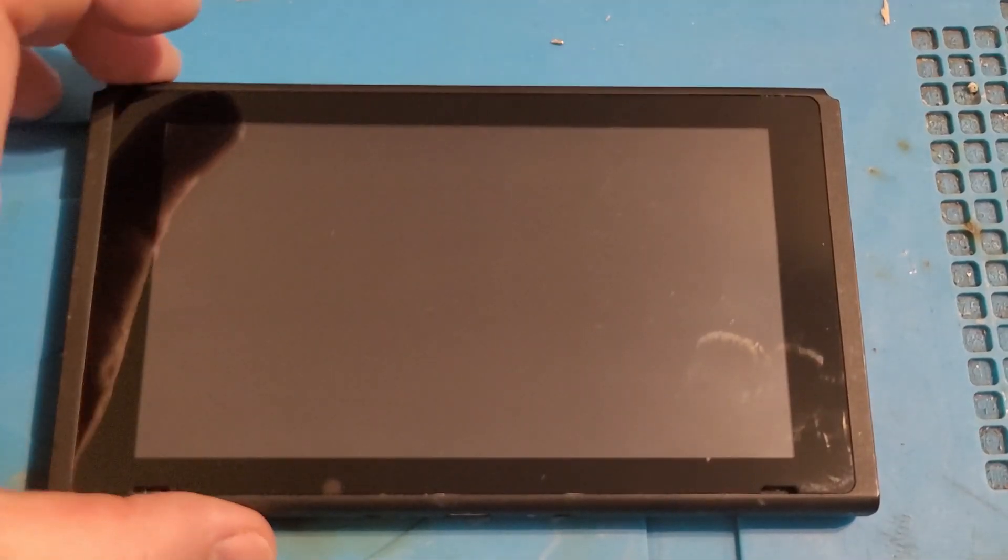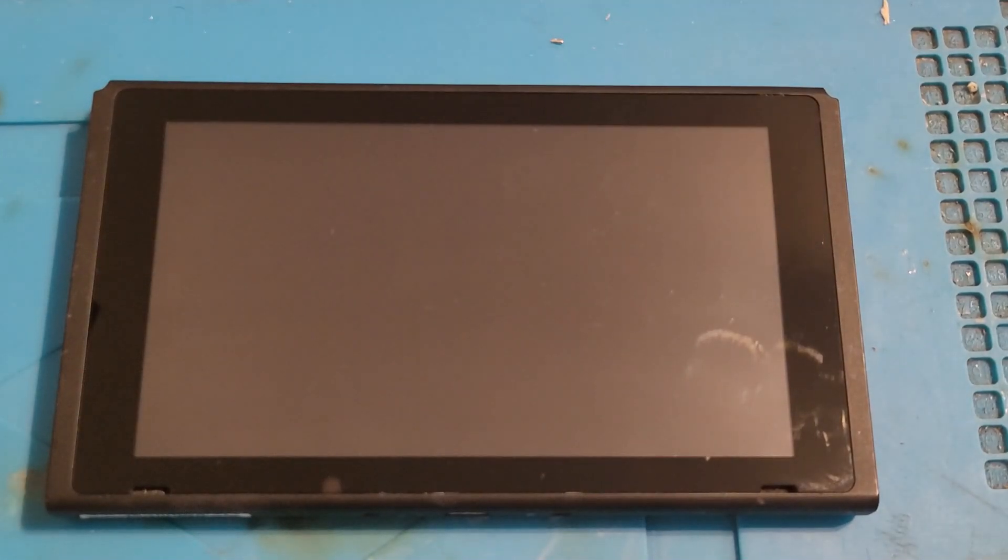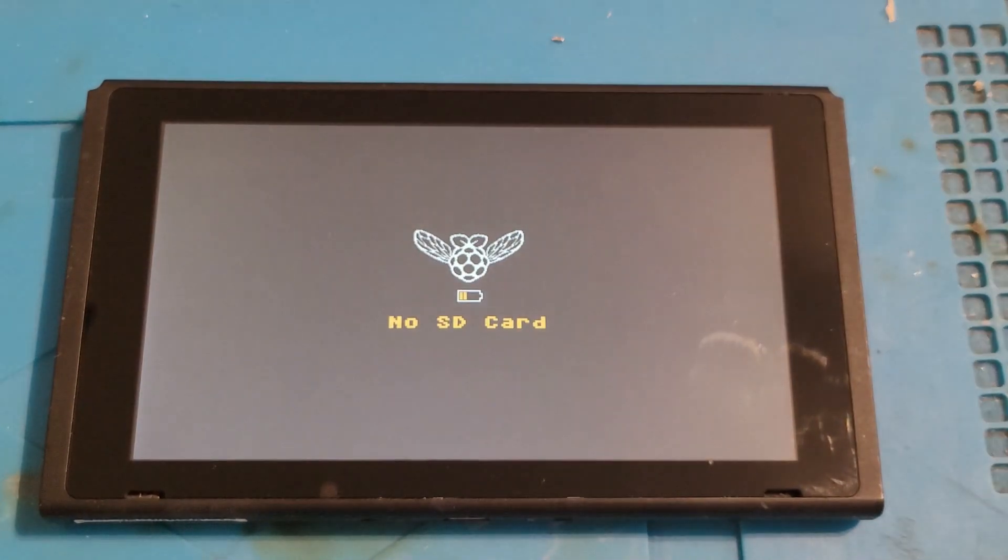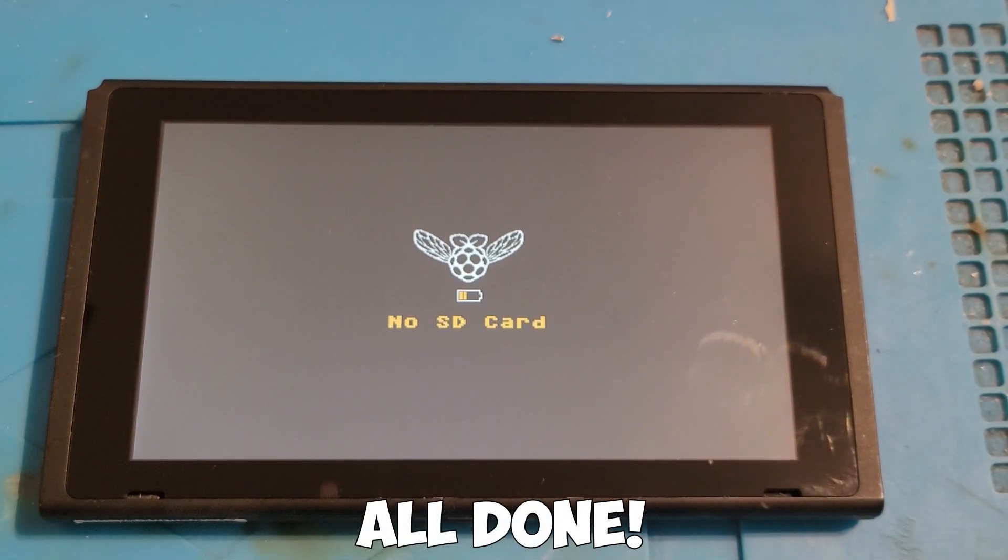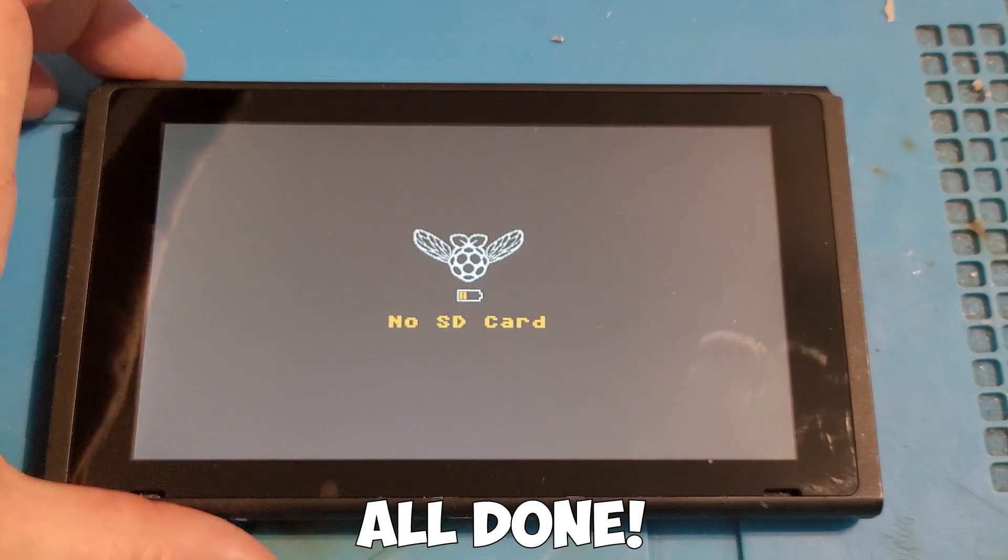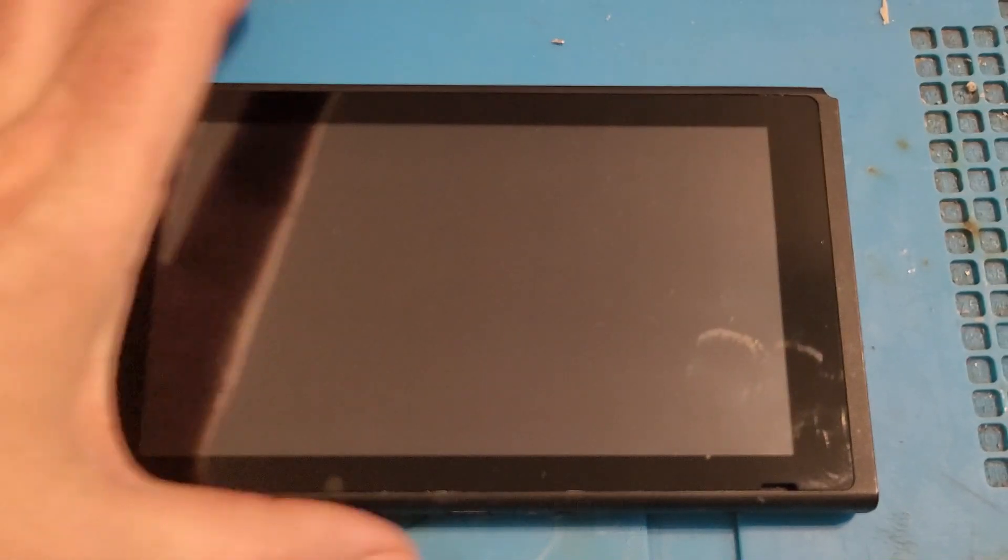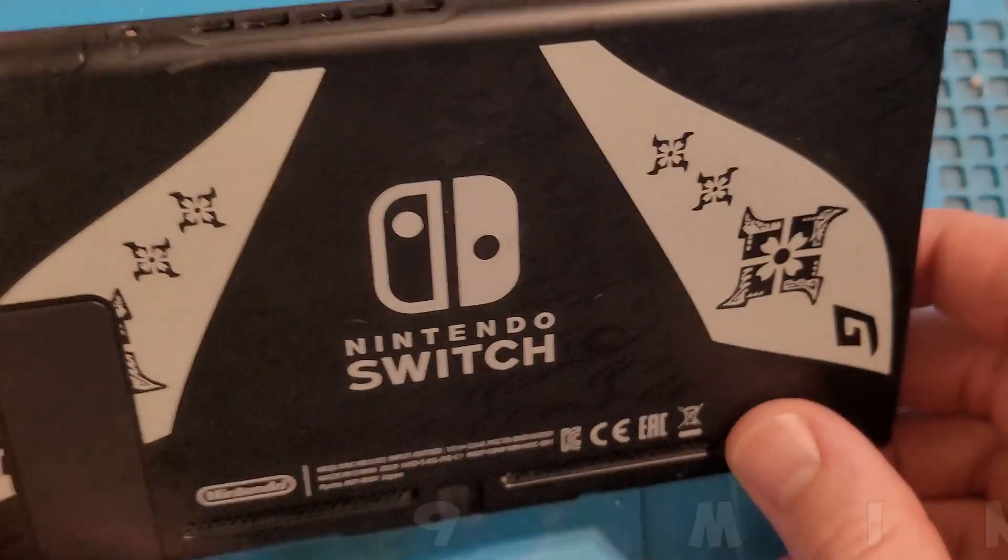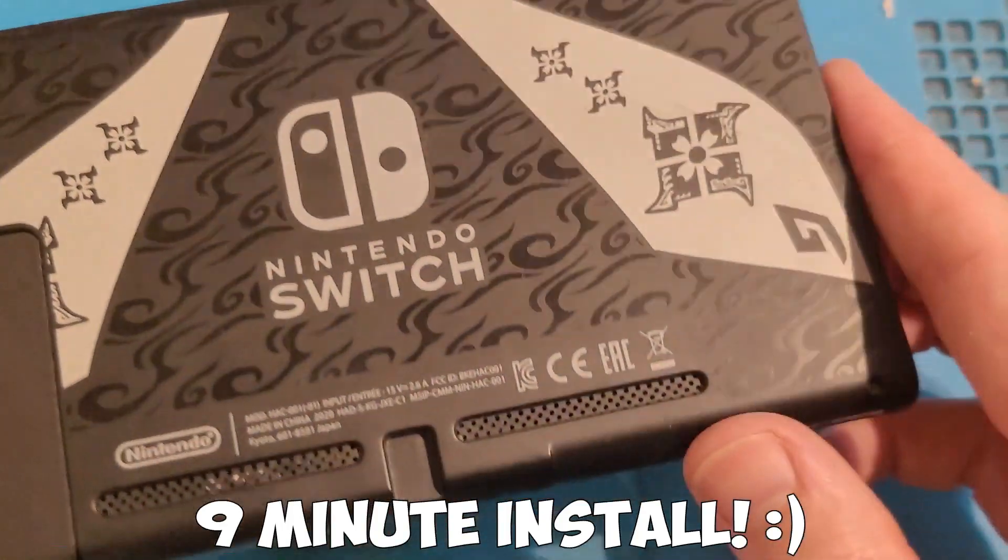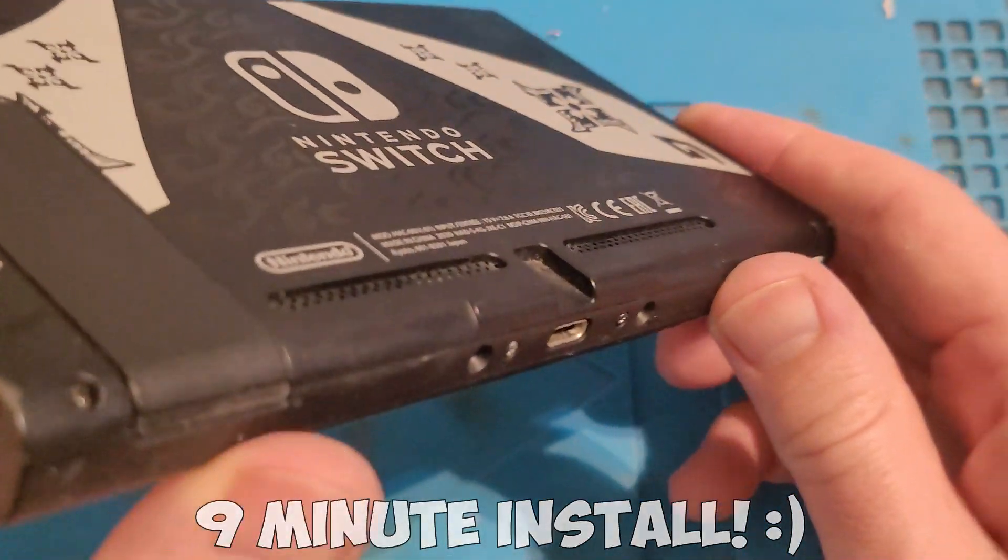And now we have a fully modded V2 ready to go. The V1 install works exactly the same, it's just a different orientation for when the chips get soldered on. And that's it done. Full install, firmware flashing, all complete within nine minutes.